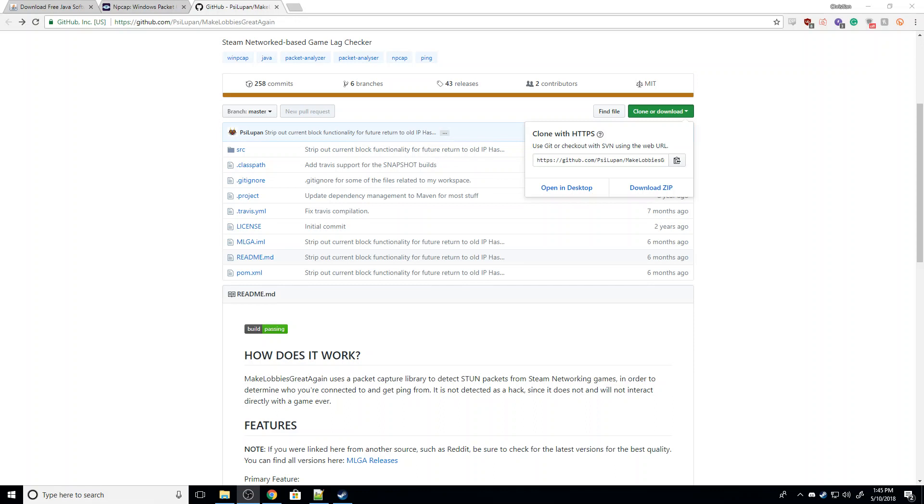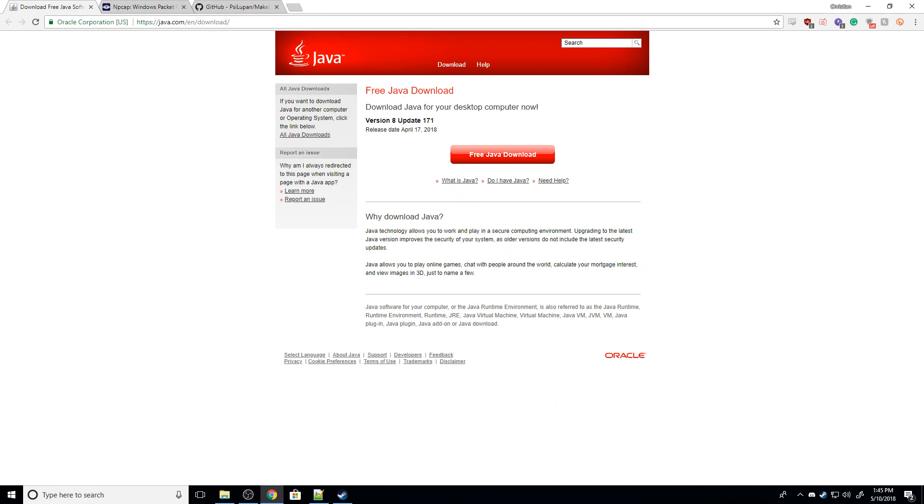So there are three links down in the description below. The first link is to update your Java, which is... You have to have Java to run the program, so if you just click this red button here, it says Free Java Download. Click that, and you're done.